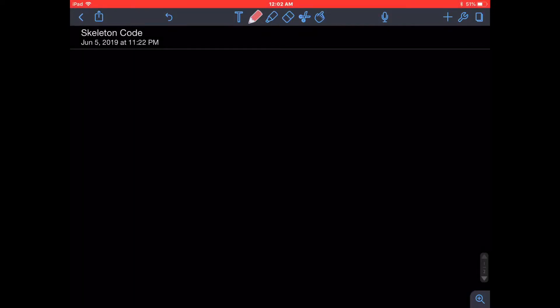All right, so in this video we're going to be taking a look at skeleton code. Now, skeleton code is basically the bare bones and the basics we need in order to construct more complex functions and complex code.